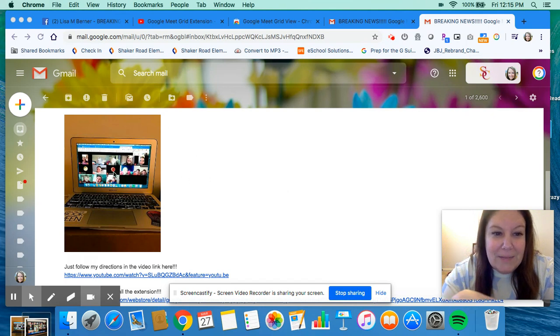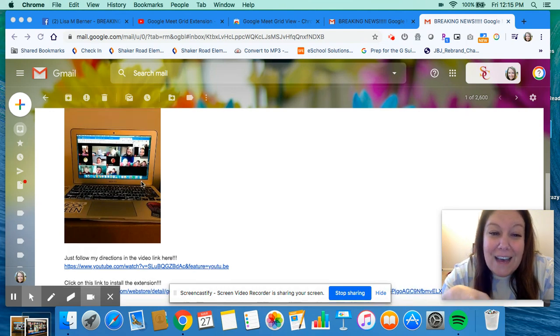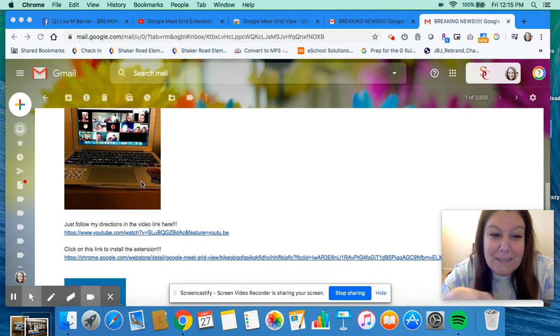It's going to make the screen that your child sees look like this. How fun is that? They can see everyone that they love and they're missing.